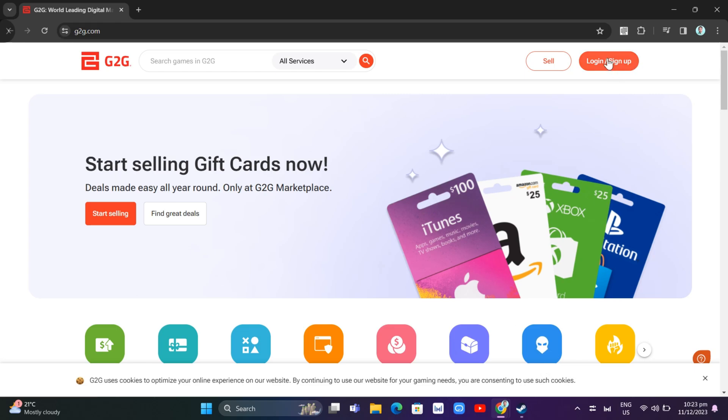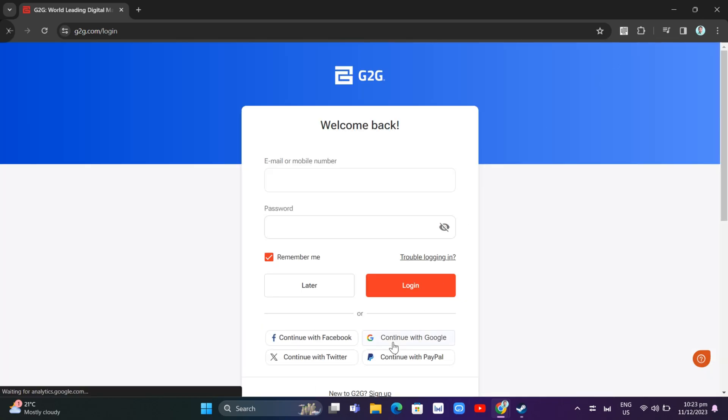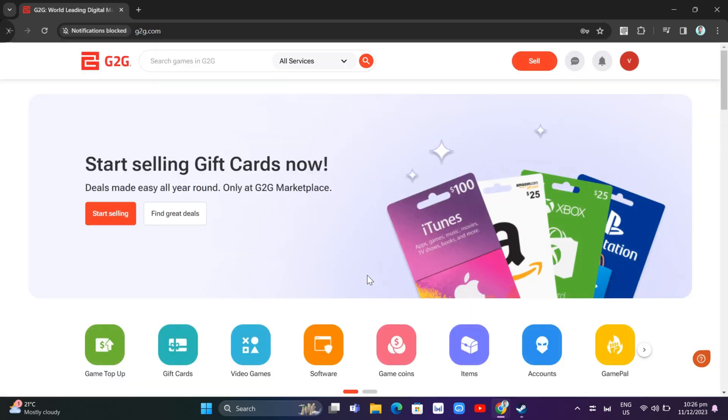The first thing that you can do here is create an account with this website. Now once you've done creating your account, you can go to the home page and click on the sell button.